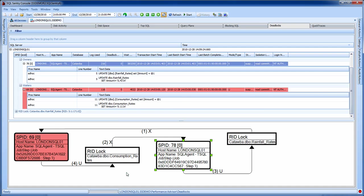The details include the amount of log used, which is the value SQL Server uses to determine the deadlock victim, along with the actual commands being executed when the deadlock was identified.